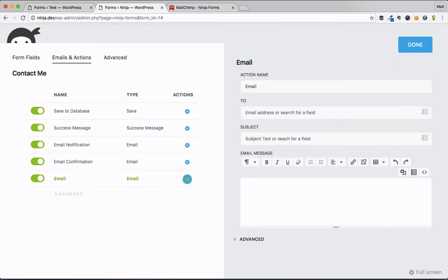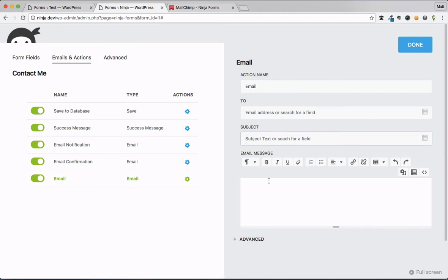Moving right along now, when you're going to go to email someone, for example, this is email action. It's going to email. I'm going to say, who is it going to go to? What's the subject line? What's the message?